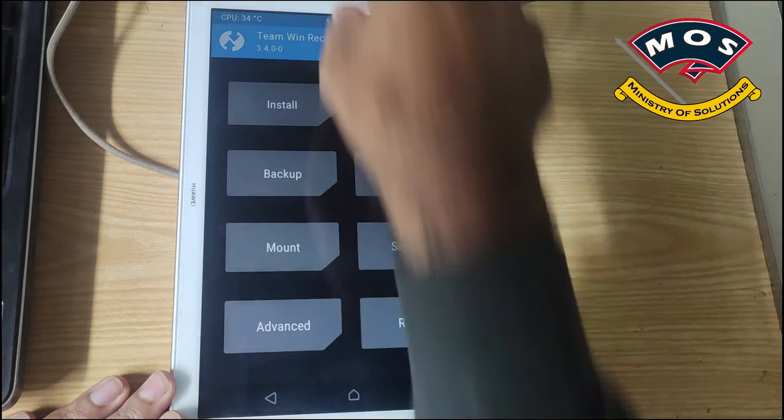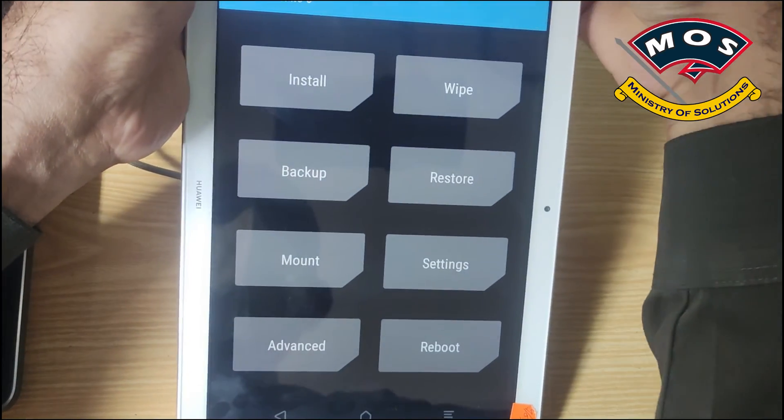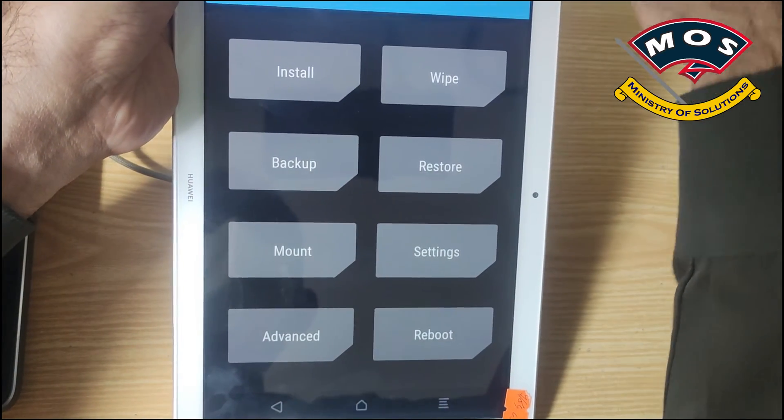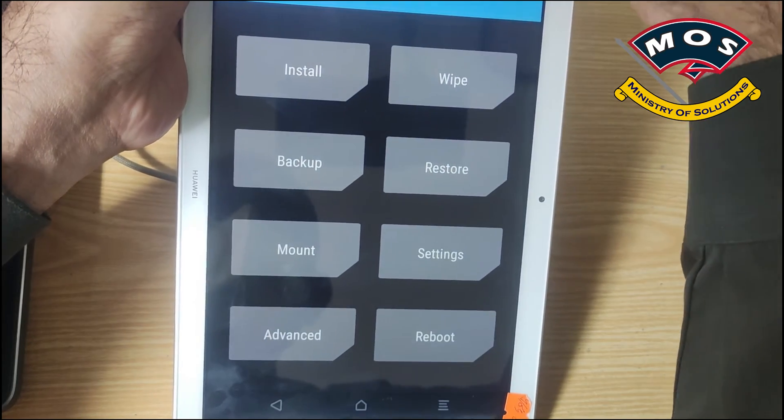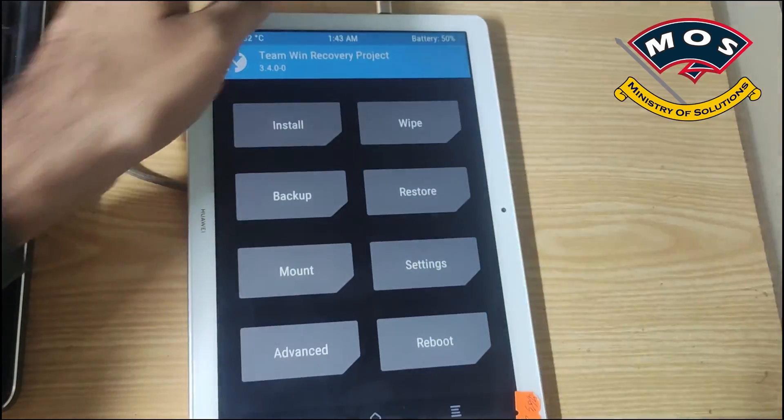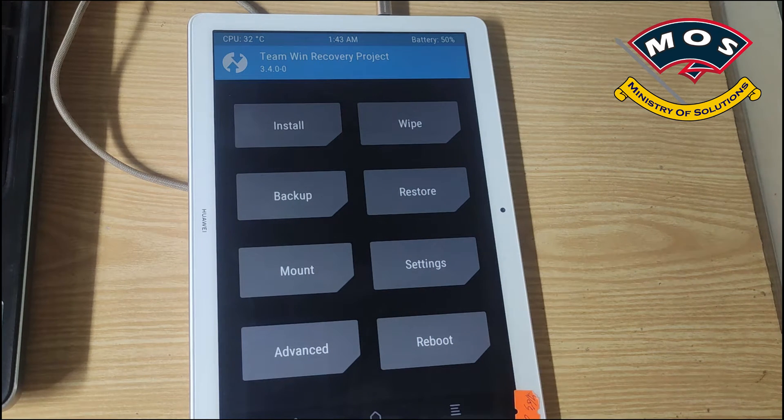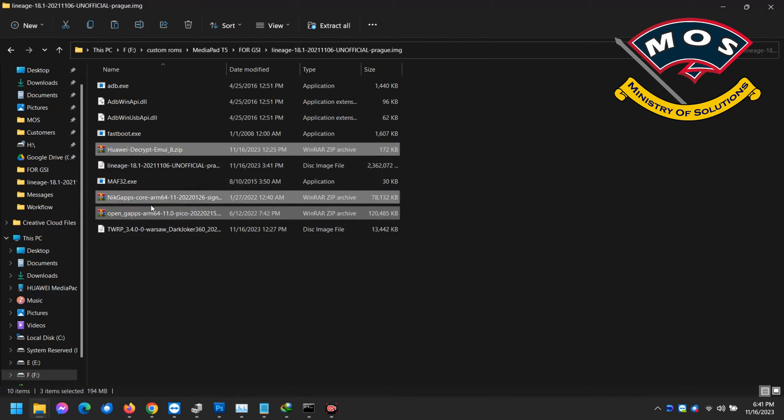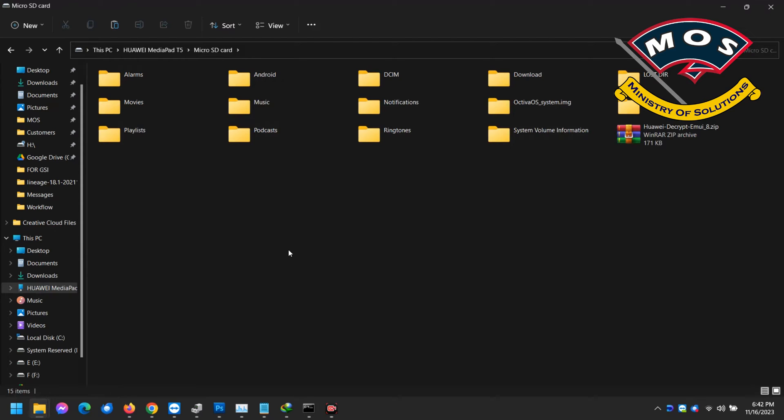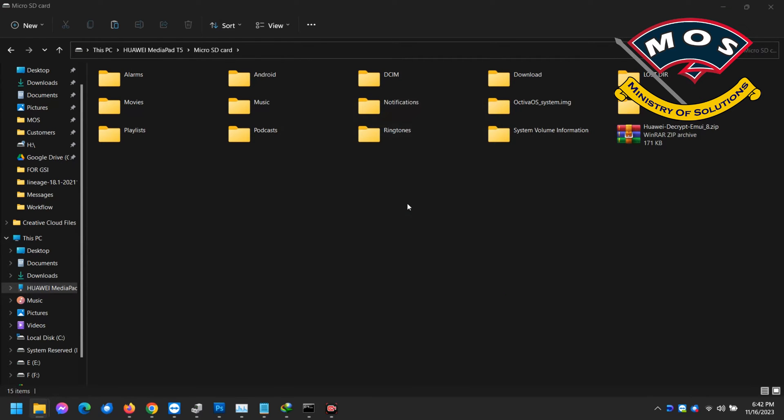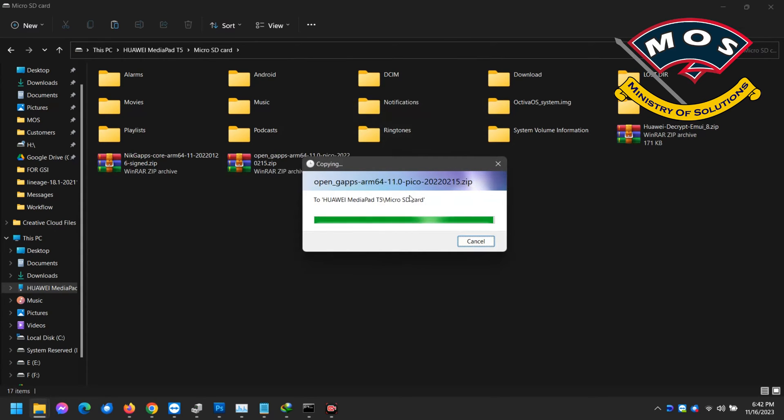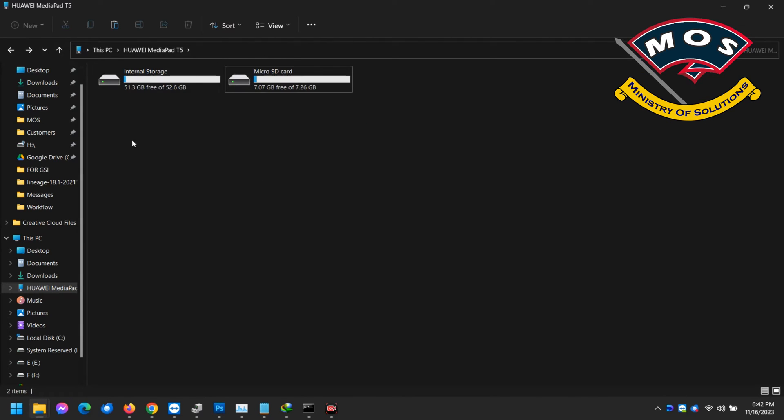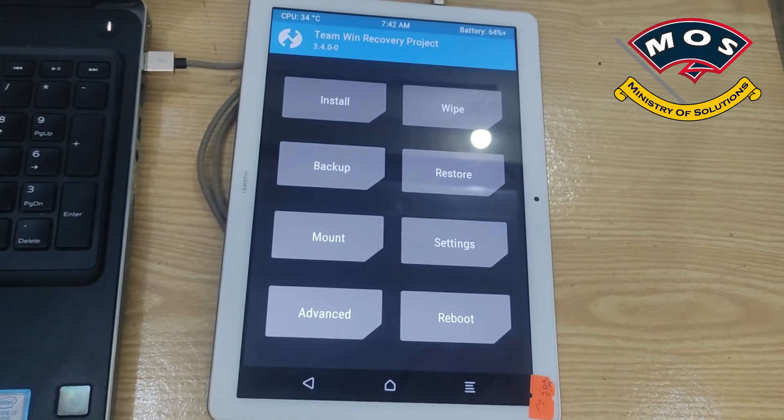We are in TWRP recovery now. We need to connect cable with the tablet and we are going to transfer some important files to the micro SD card. You cannot use the internal storage, you need micro SD card. We will copy these three zip files. I will provide the download link in description of this video.